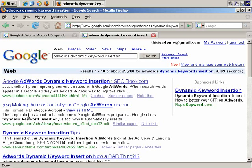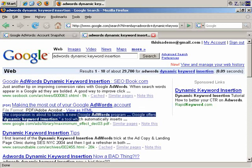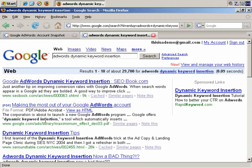That said, interestingly here, there's a page on Google which talks about dynamic keyword insertion, but as you can see, it's a PDF, and it's actually dated 2003, so maybe they haven't updated the document since. Anyway, it's worth a look.